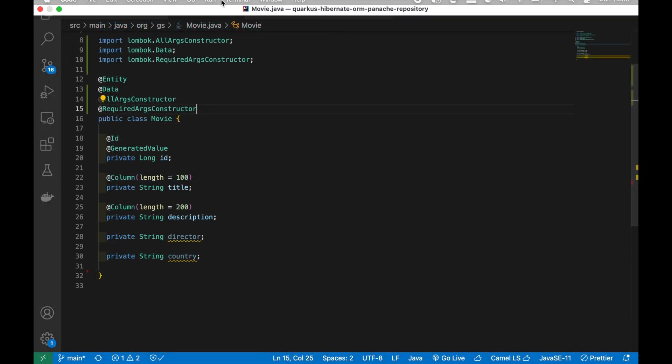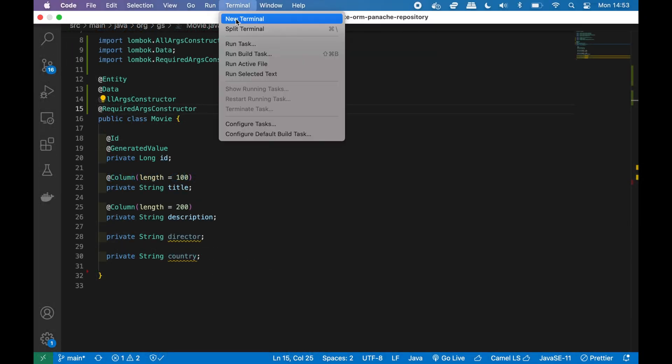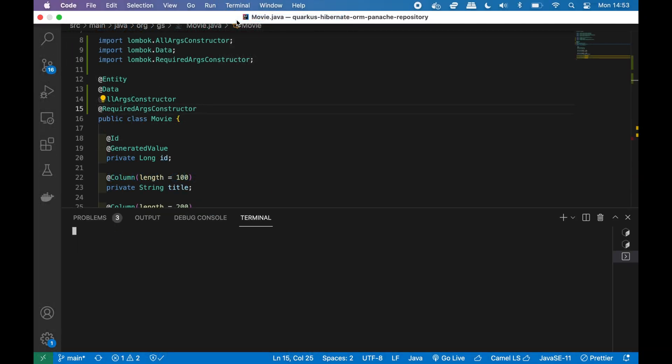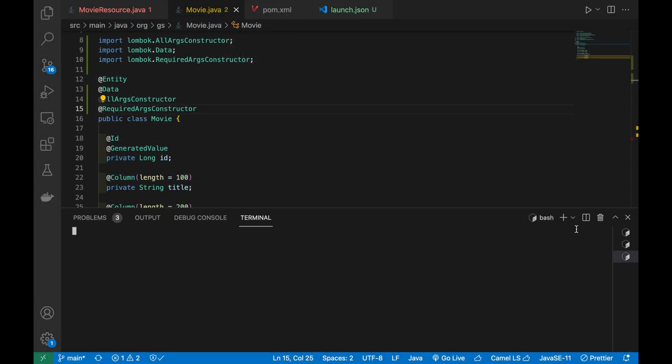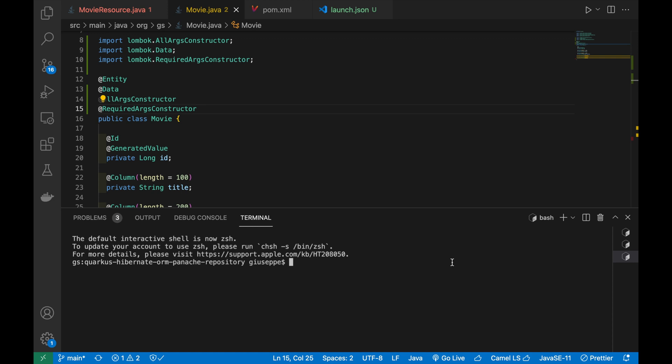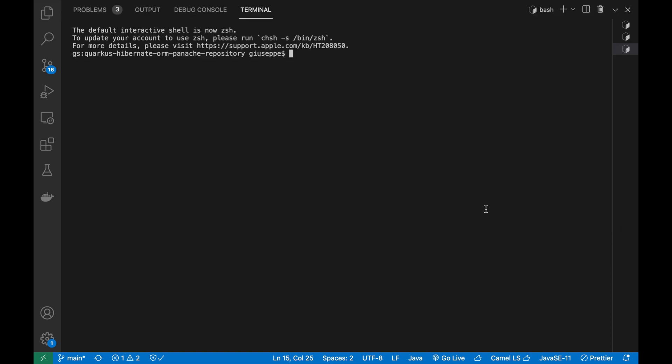Before moving on, let's open the terminal and run the project in development mode with the command mvn clean compile quarkus dev.